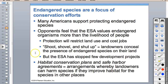Some people have this adage: 'shoot, shovel, and shut up.' If an endangered species is present on your land, you don't want to even talk about it, because that inhibits you from using your land.